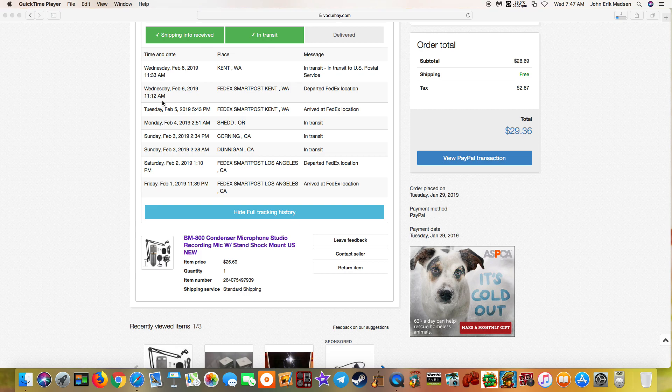And here's the screwed up thing. It's supposed to be coming FedEx. Why the hell is this going to the U.S. Postal Service? FedEx should be delivering it, not the U.S. Postal Service.